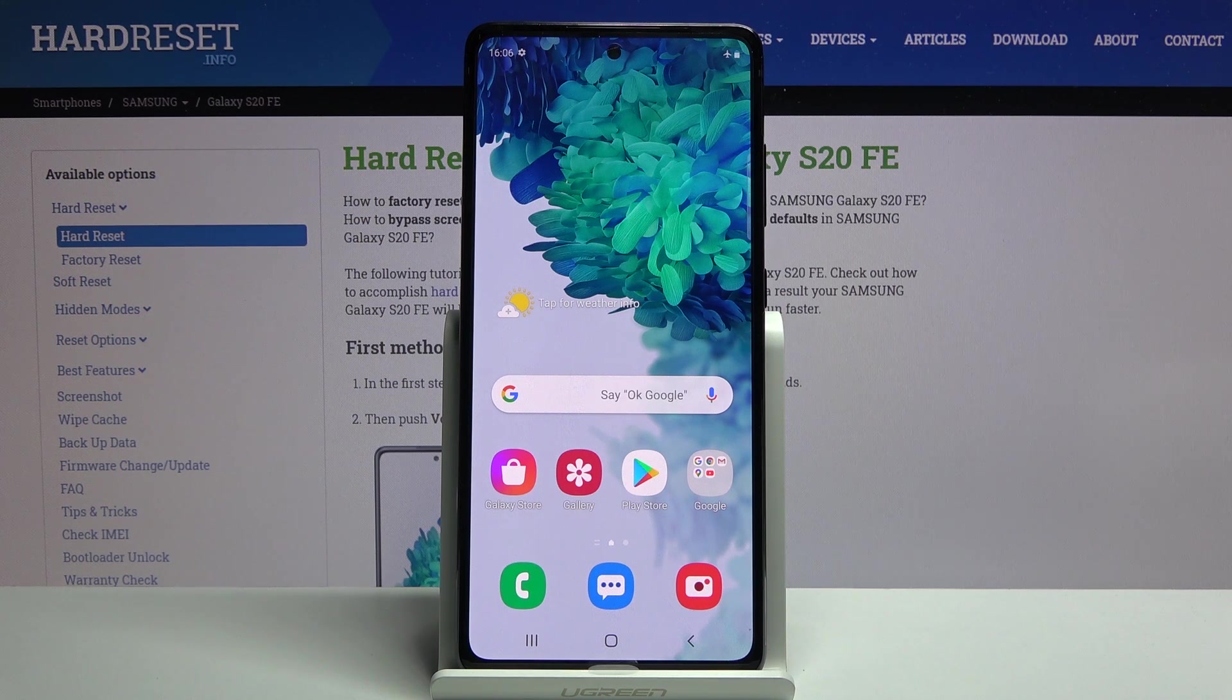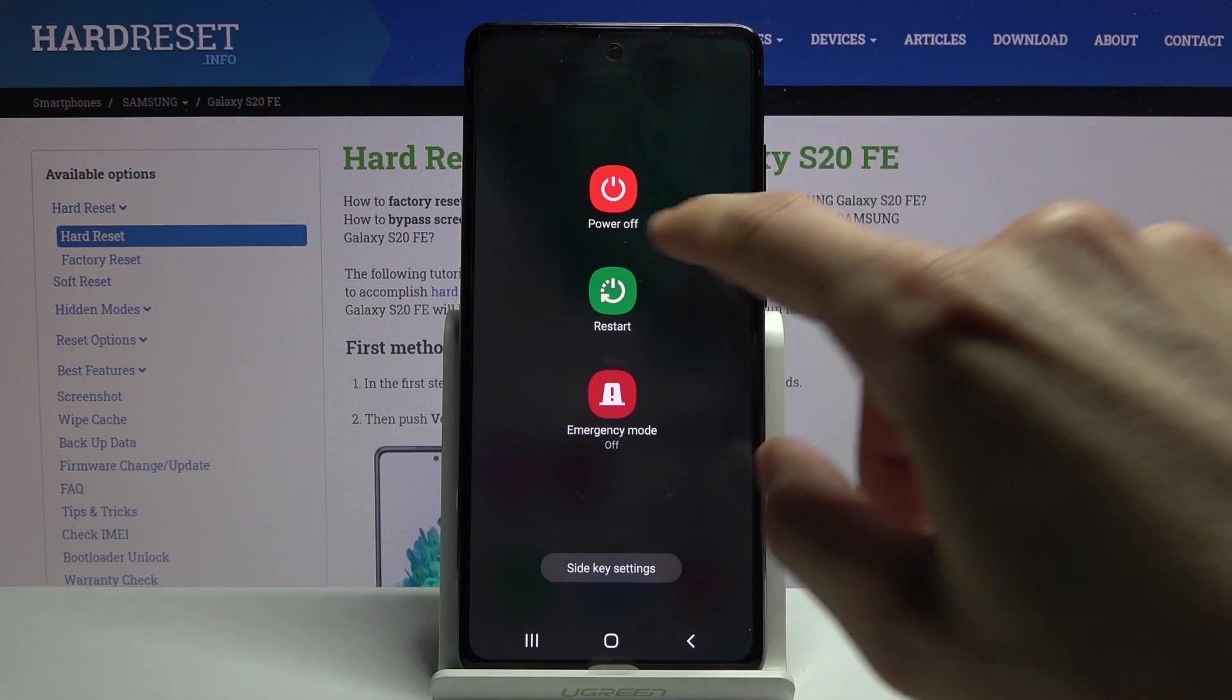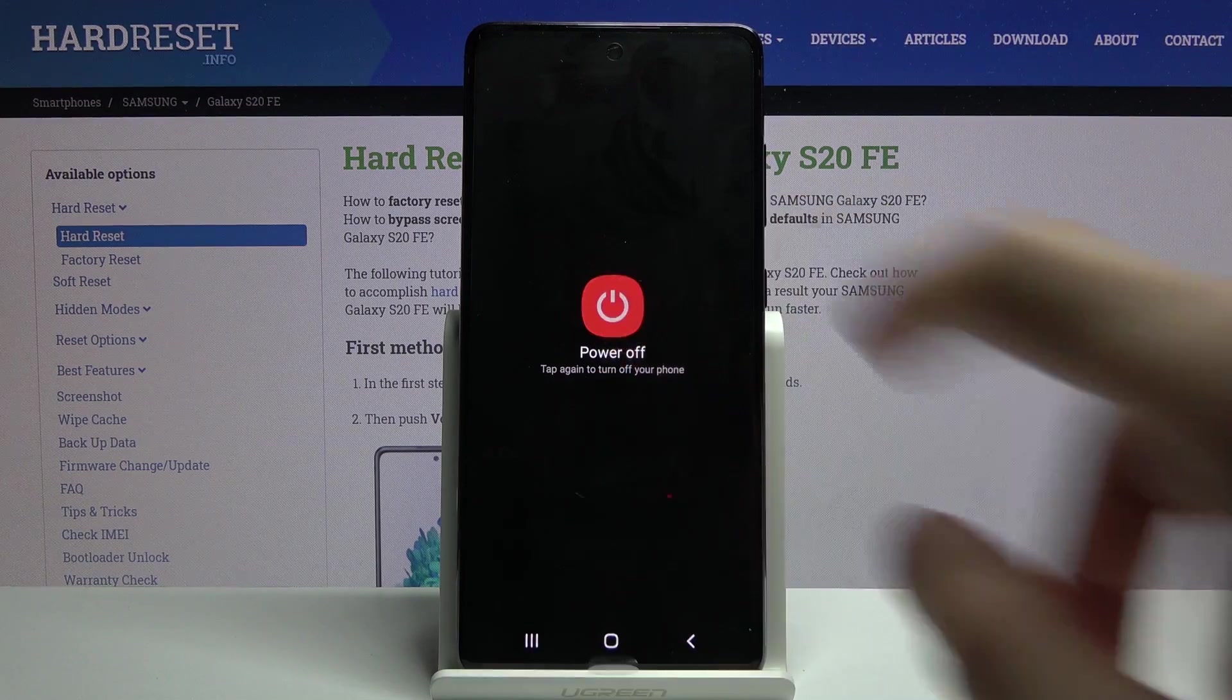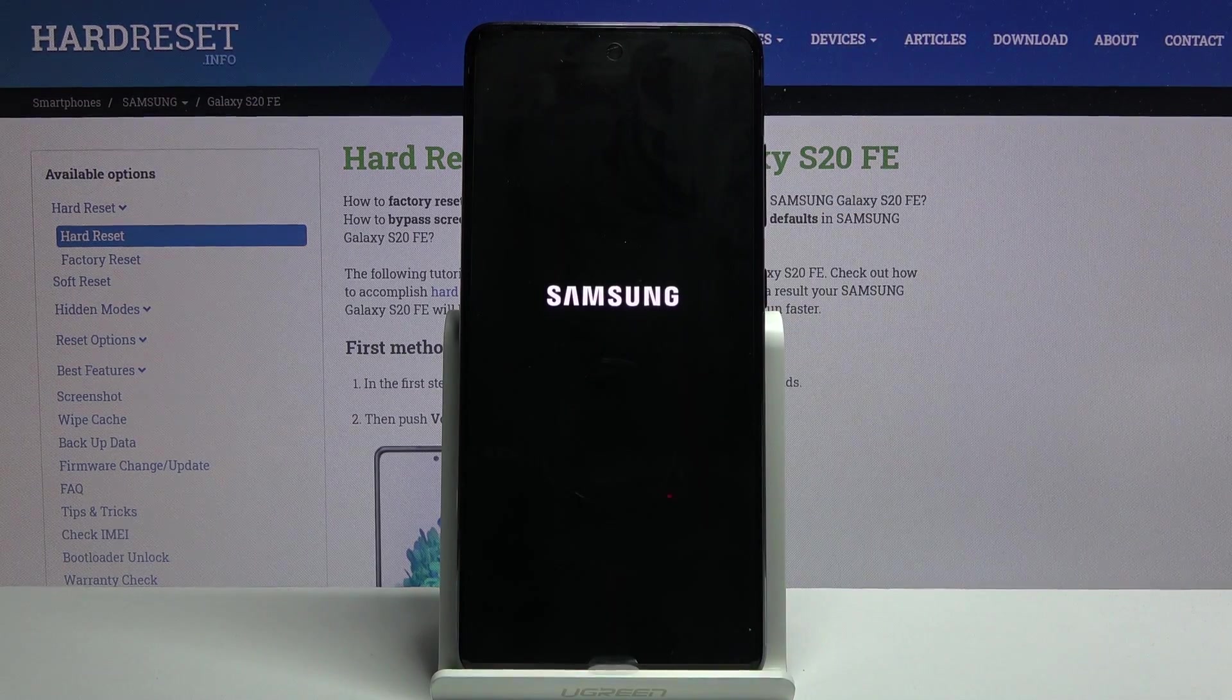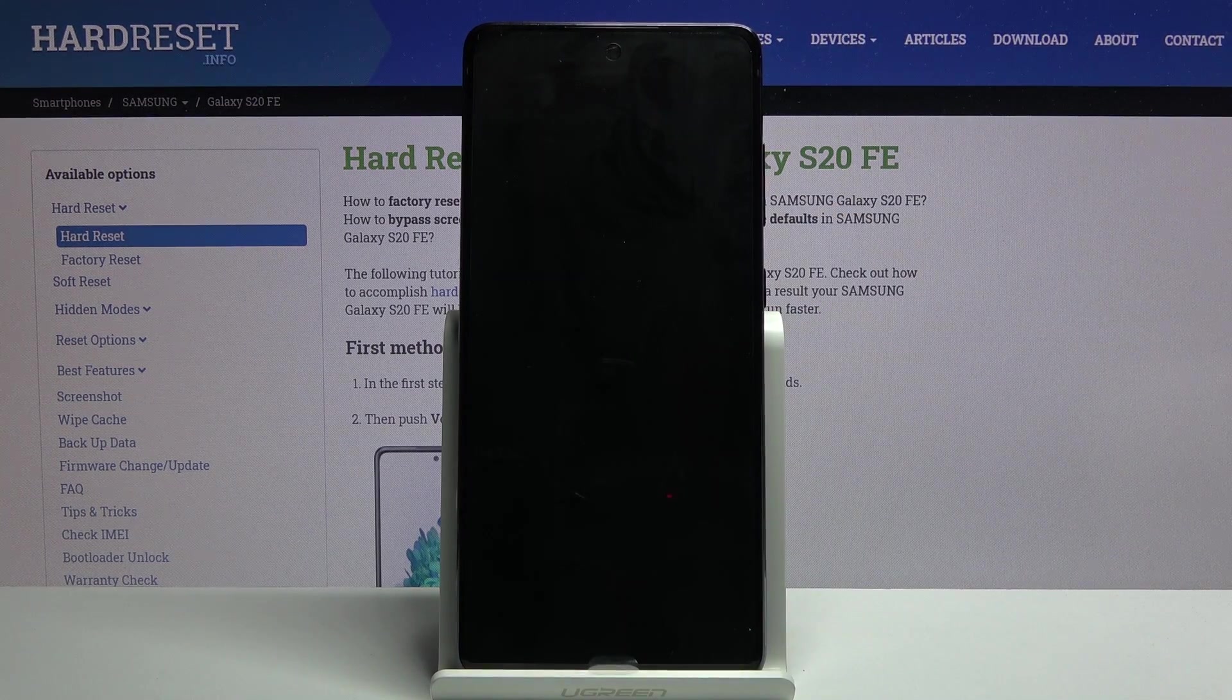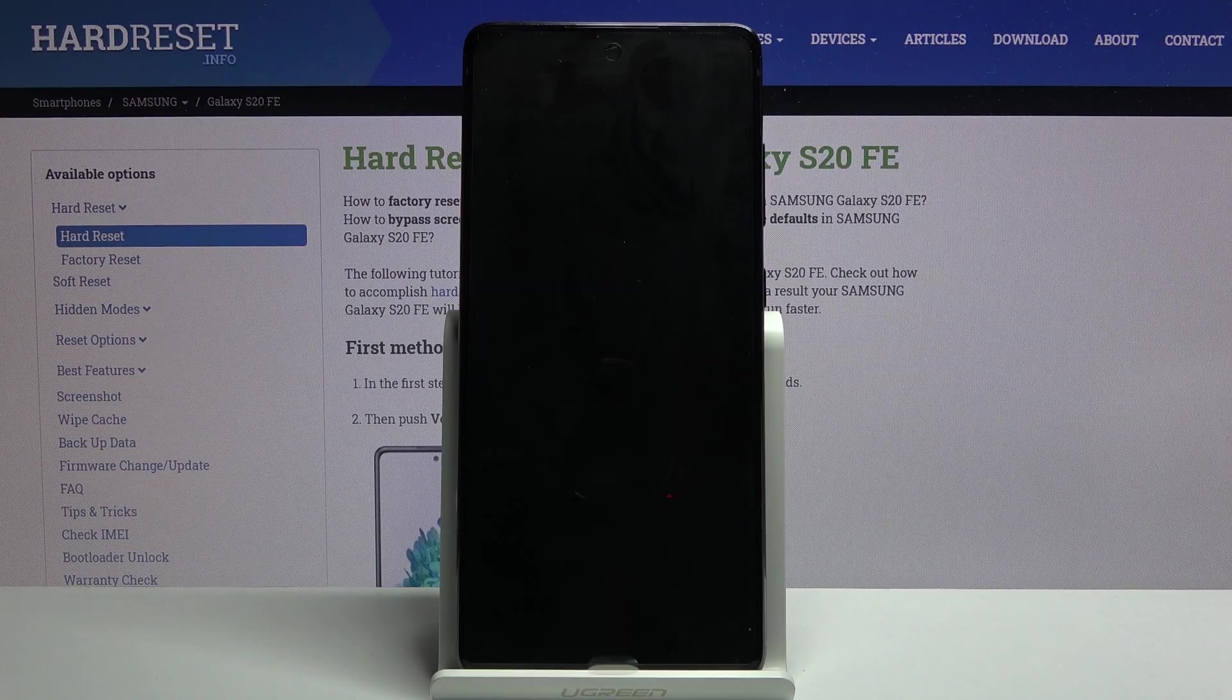So to get started, let's power off the device. Once it shuts off, you want to hold power key and volume up.